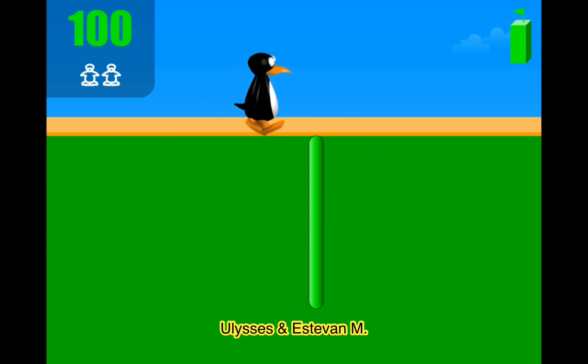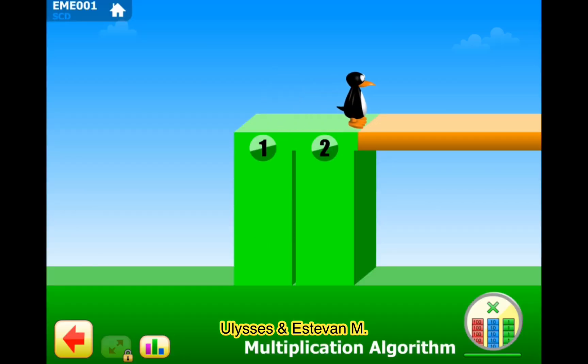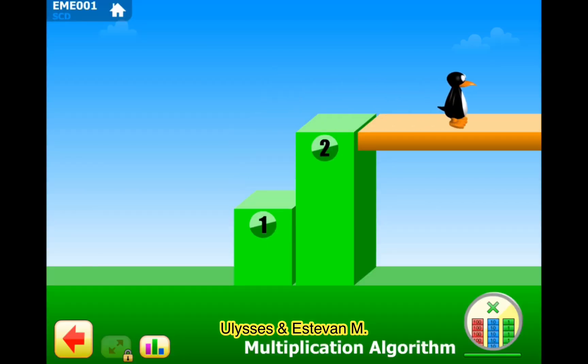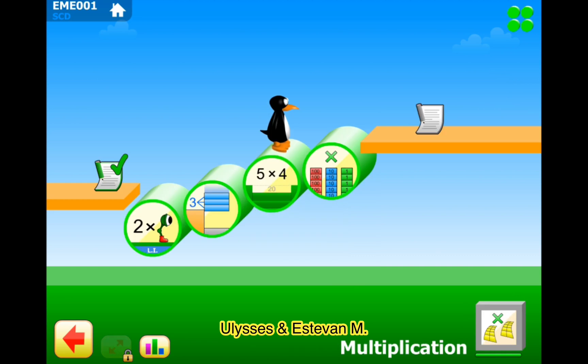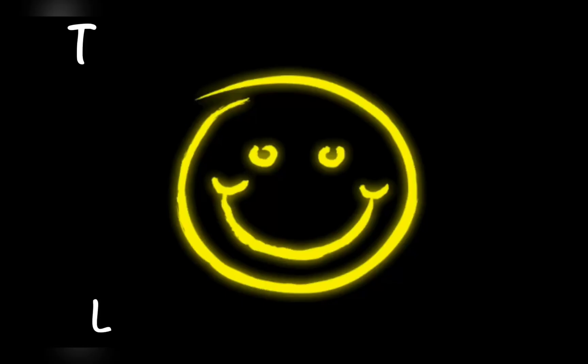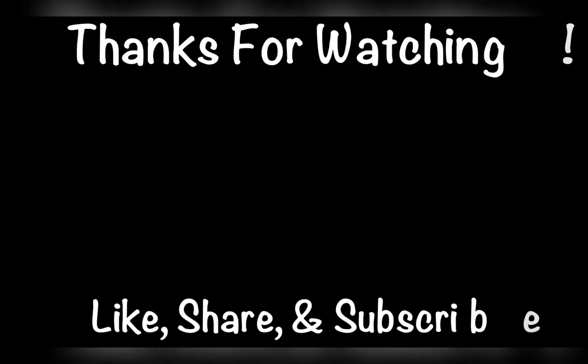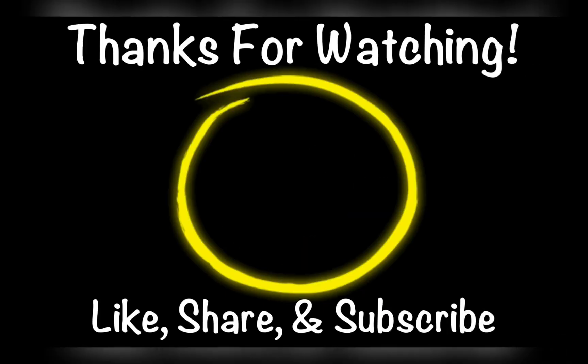Okay guys, we're done for today. I hope you guys enjoy my video and I'll see you guys in the next video. Thanks for watching and goodbye!